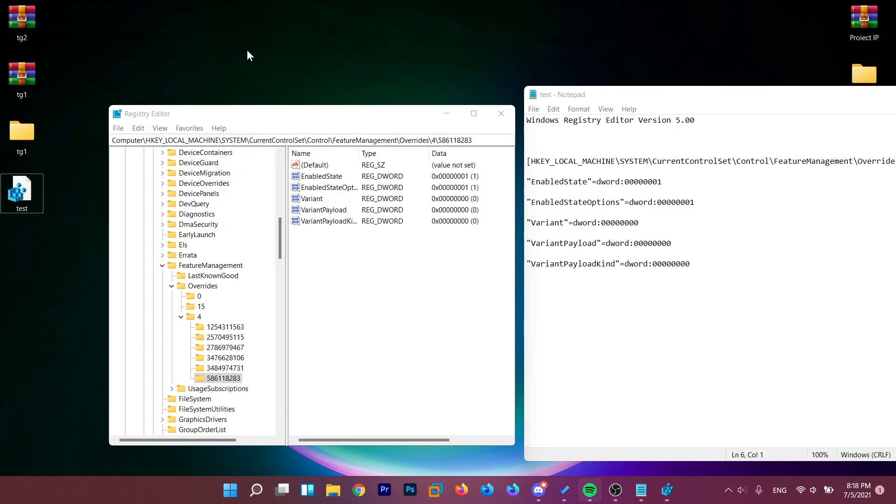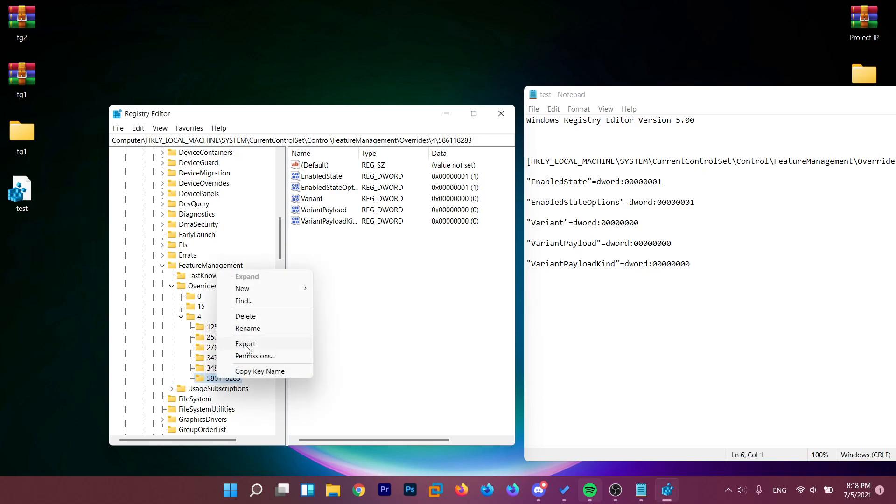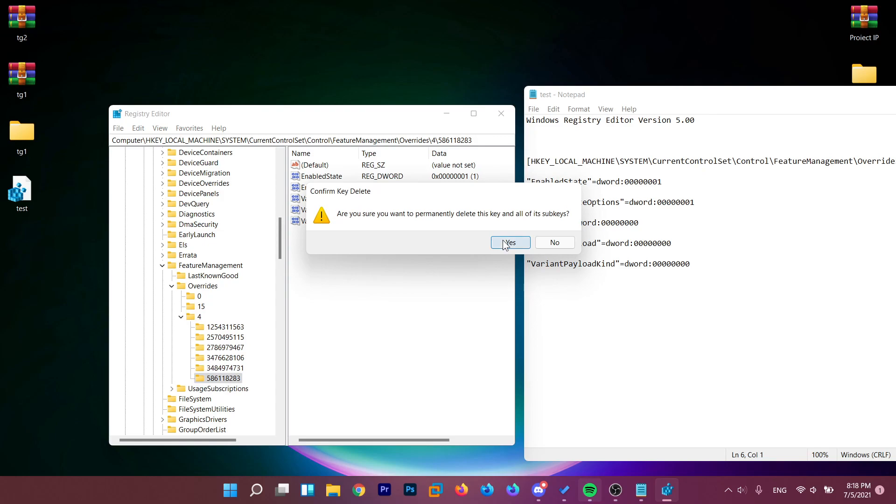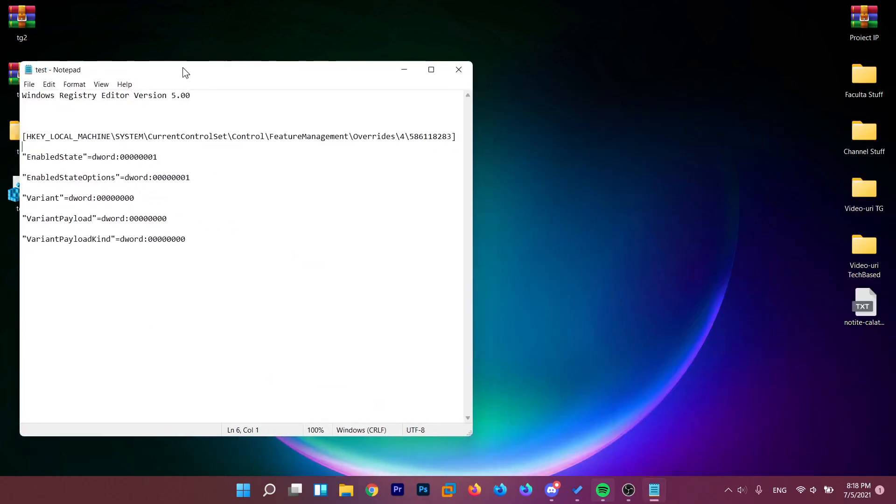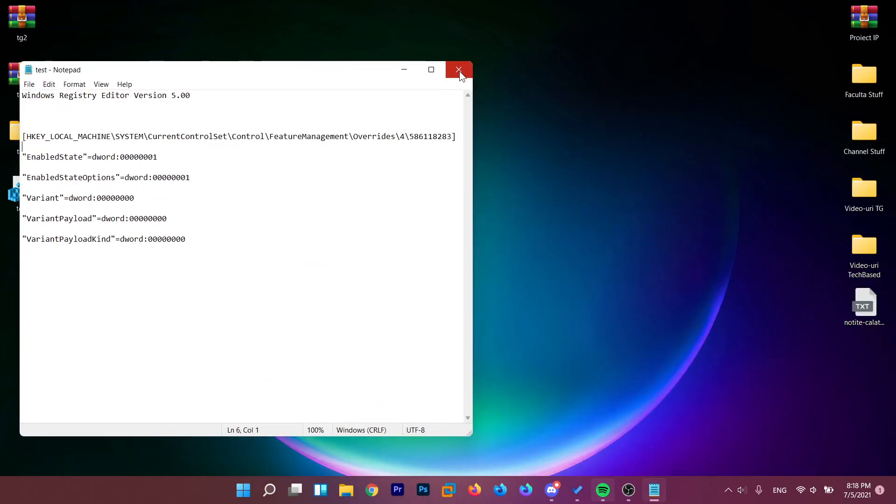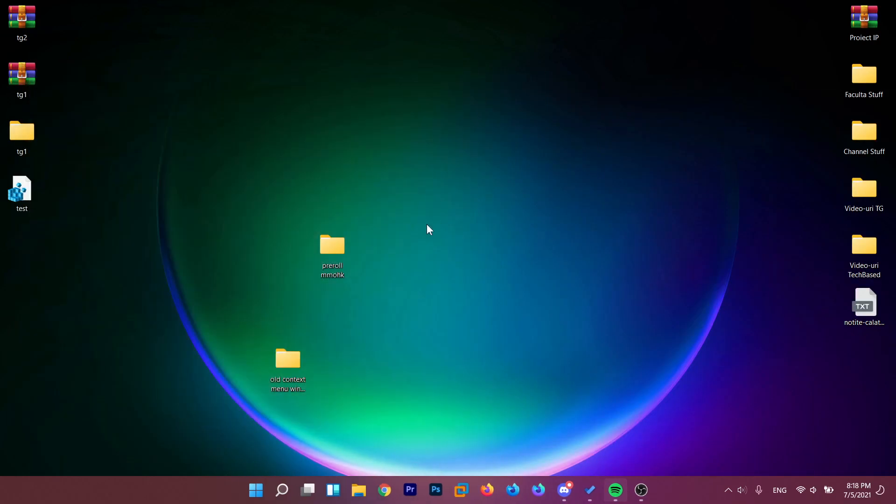If you want to go back to the new context menu, all you have to do is right-click on this registry folder and then click on delete. Click on yes. And after that, you can exit out from here and restart the system again.